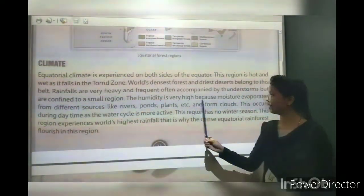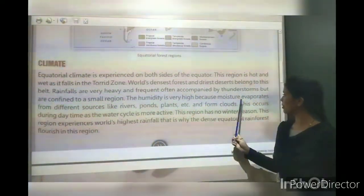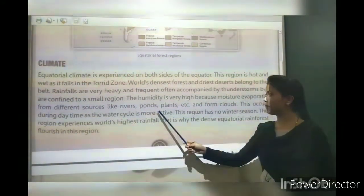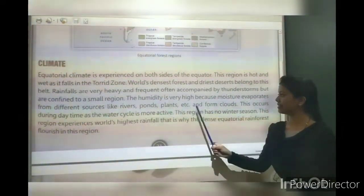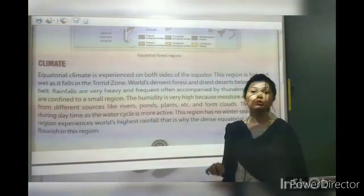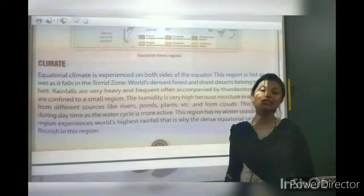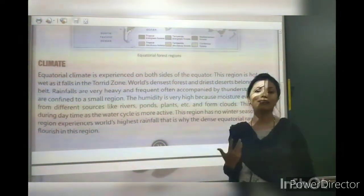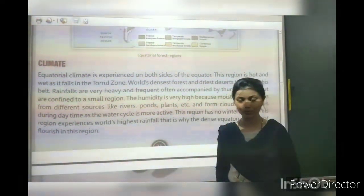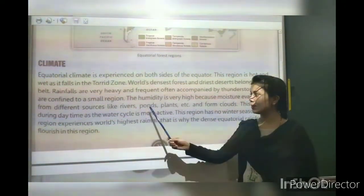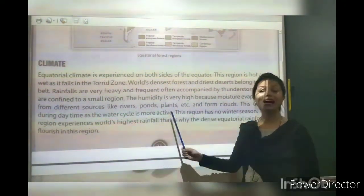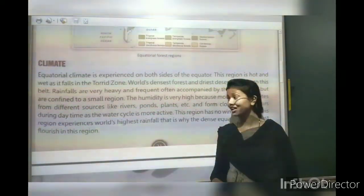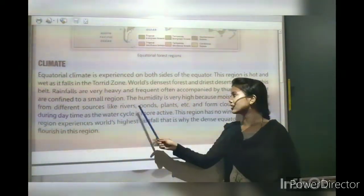Moisture evaporates from different sources like rivers, ponds, plants etc. So here the humidity and moisture is very much. Water bodies like rivers, ponds and plants are very much evaporated, so the humidity is very much higher.